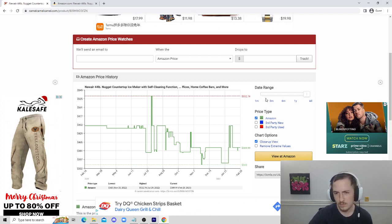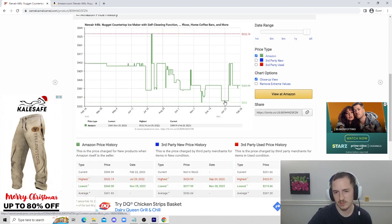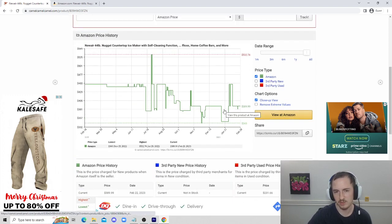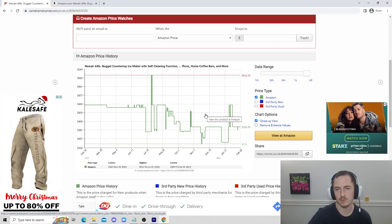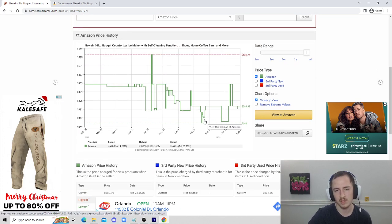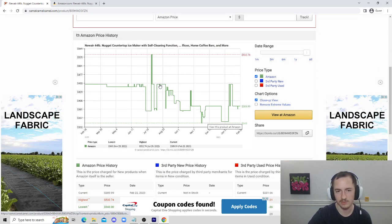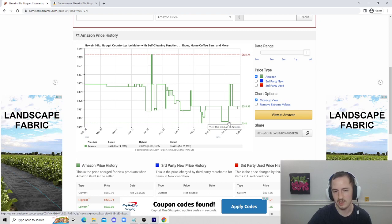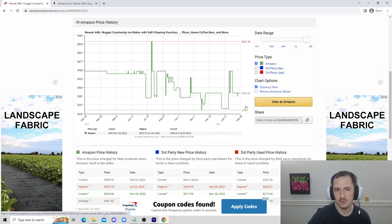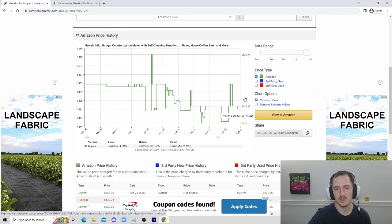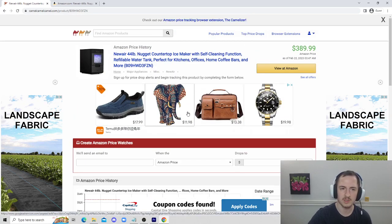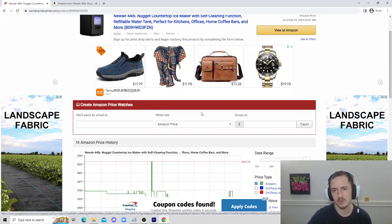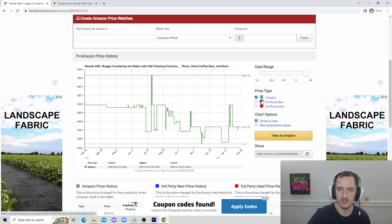Right here we can see Amazon's price definitely fluctuated. This is why using a website like this is so important. You can see in the past this ice maker has been as high as $450 and as low as $343. Just by using this webpage on one item, you could save over $100, which is pretty crazy.